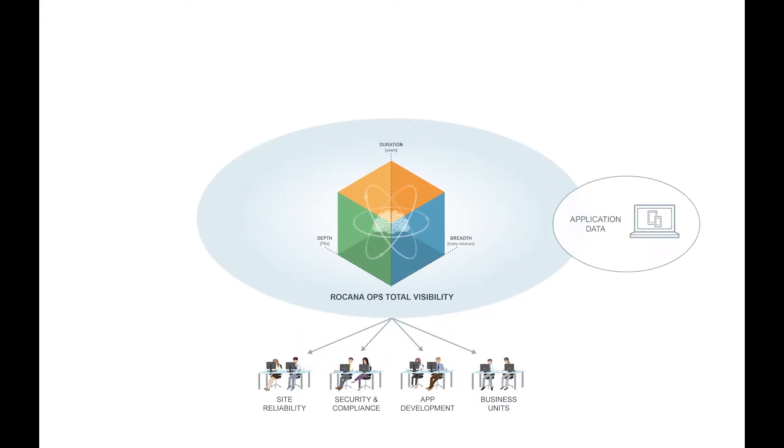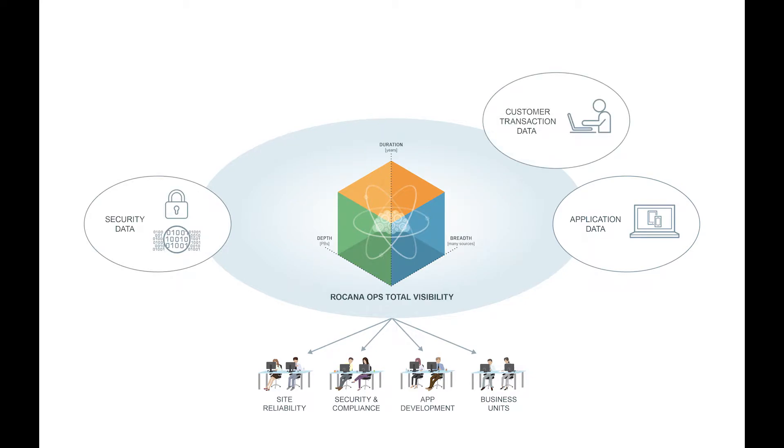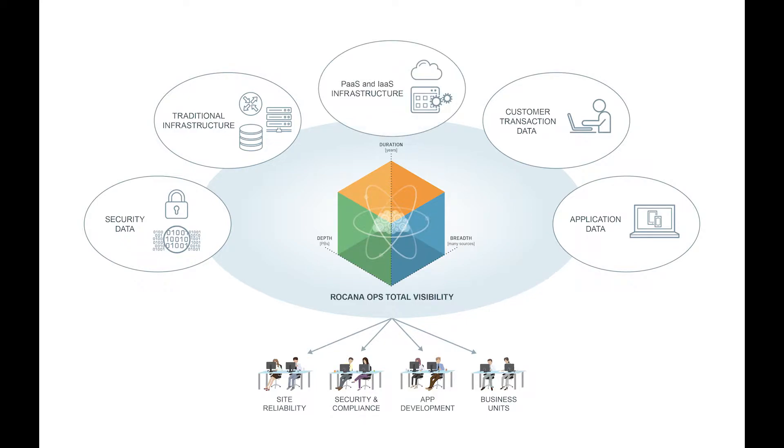IT teams use Rocana Ops to gain visibility across their infrastructure, from traditional sources like servers, the network, and storage, to new infrastructure like Platform as a Service and Infrastructure as a Service.